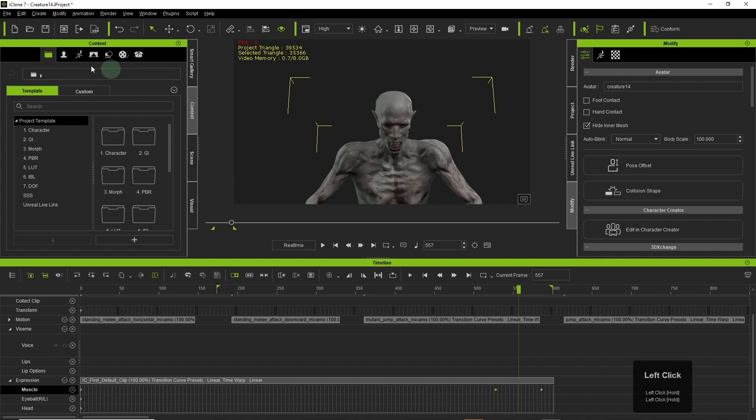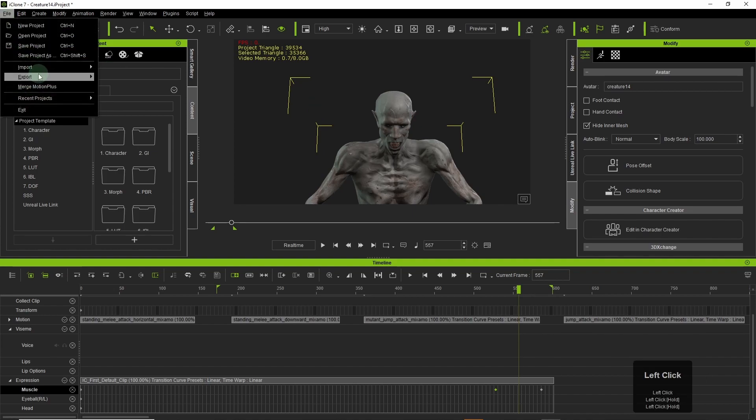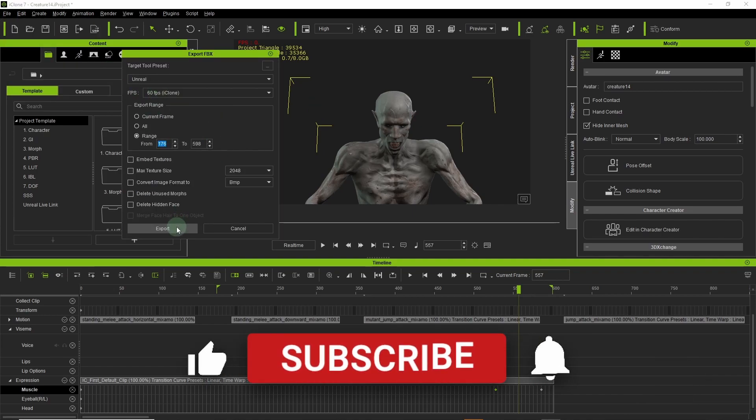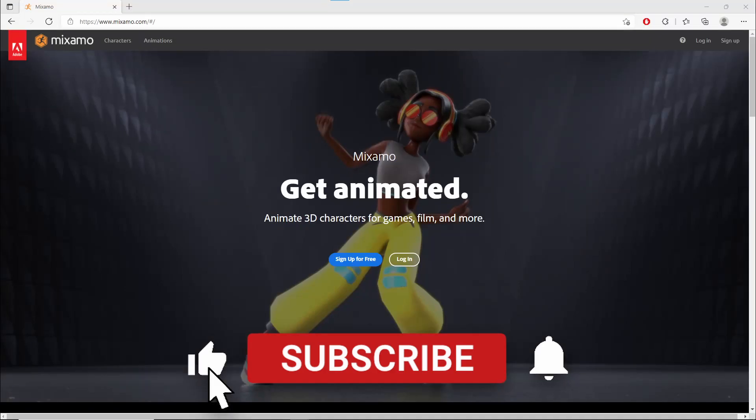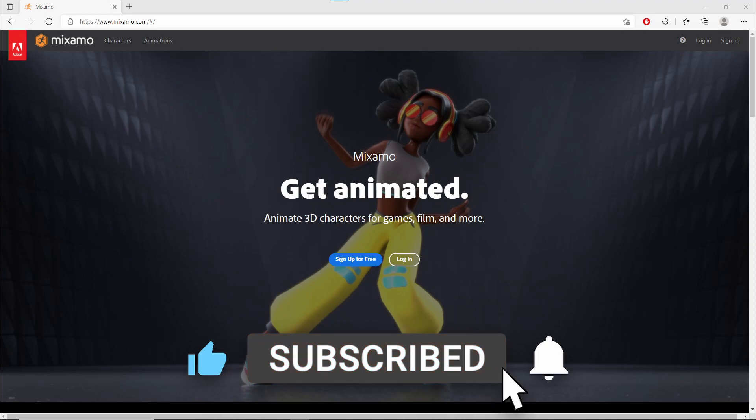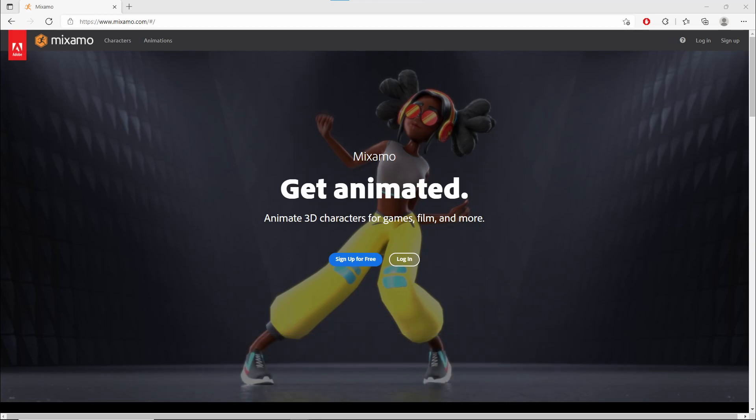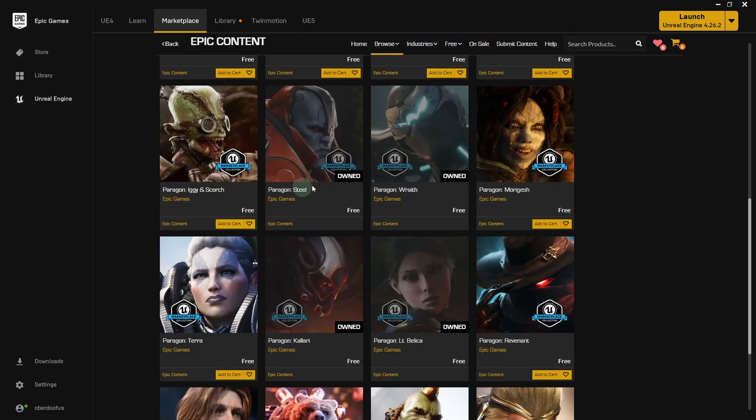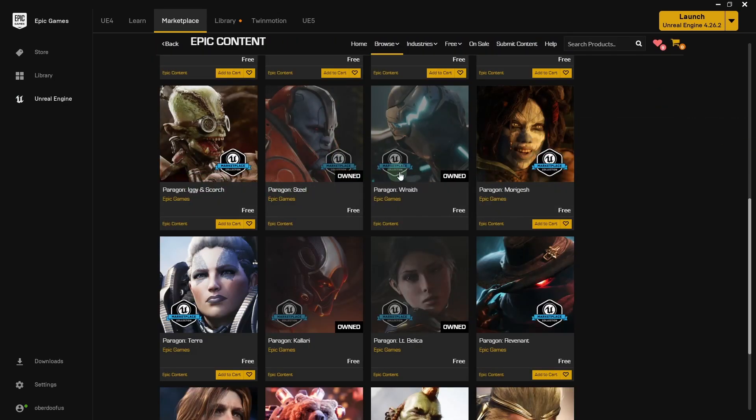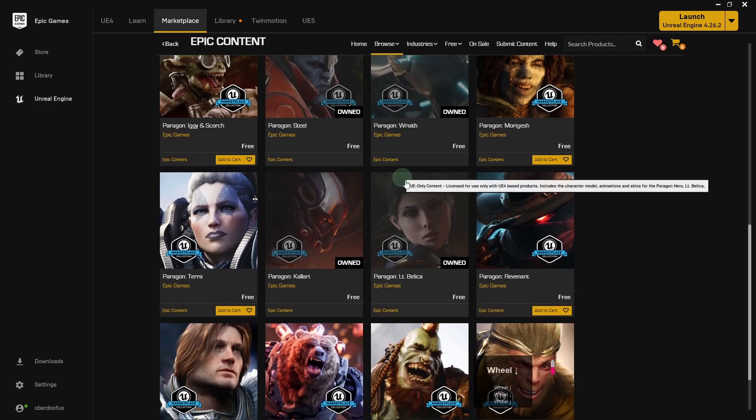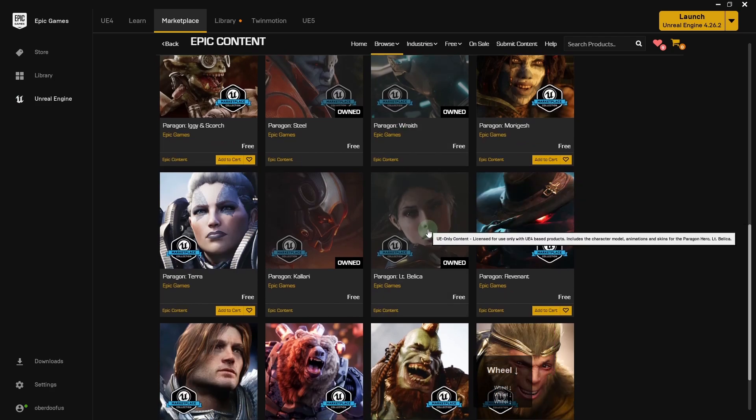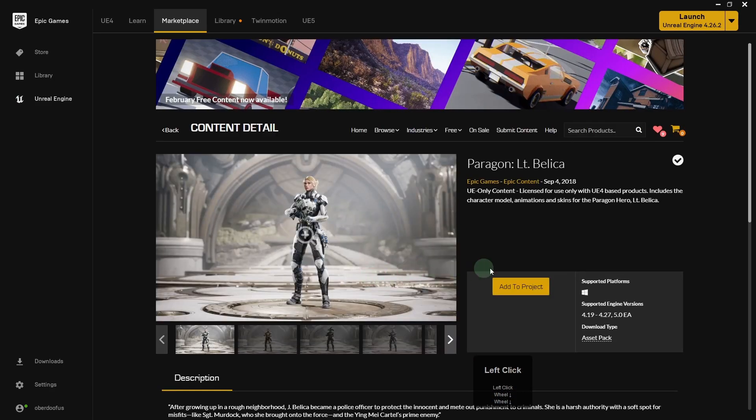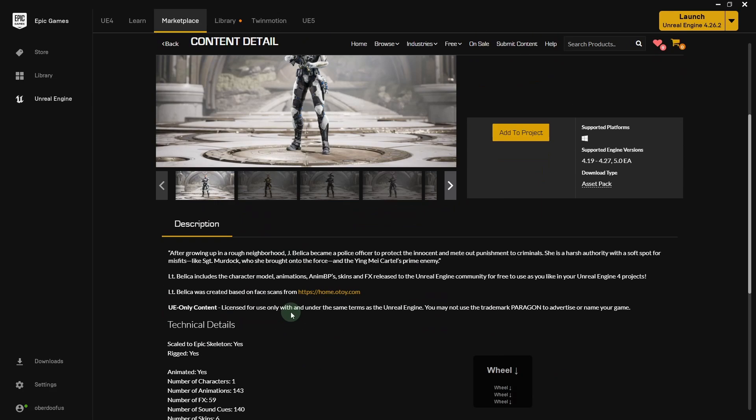So instead of relying on iClone to make all your animations, you will have access to things like Mixamo, which you can sign up for free. There's also paid animations on the Unreal marketplace and there's a whole library of free animations which is Epic Games content.